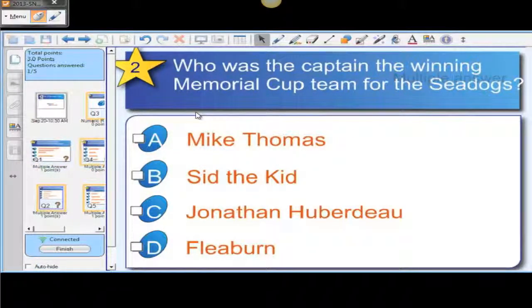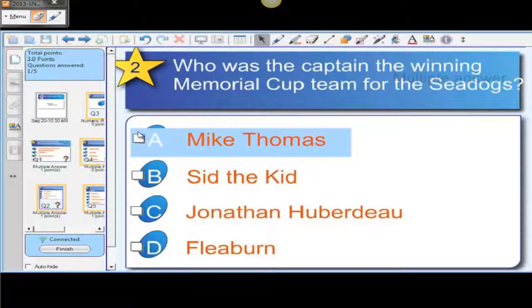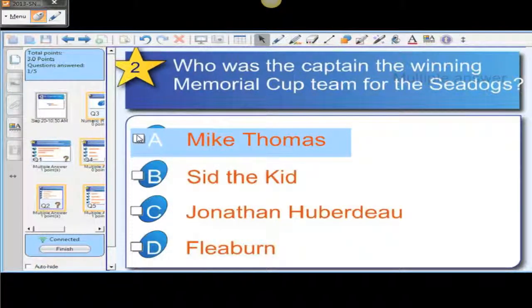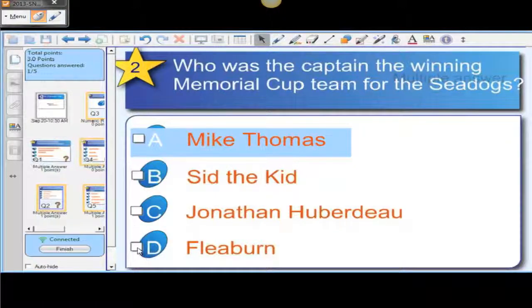Who is the captain for the Memorial Cup winning Sea Dogs team? Mike Thomas, Sidney the Kid, Jonathan Huberdeau, Fleaburn, and the mascot. Let's say Fleaburn.